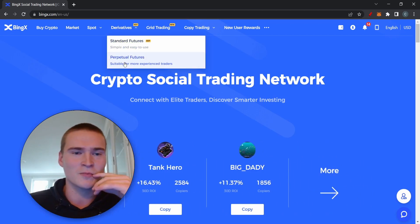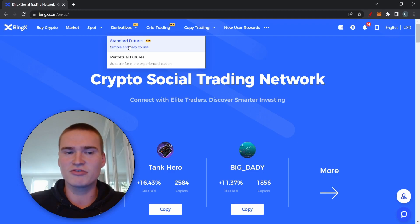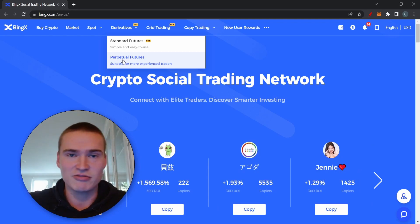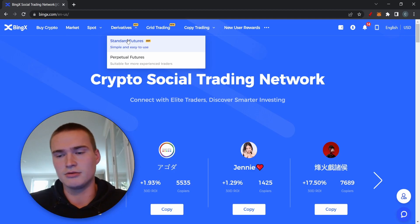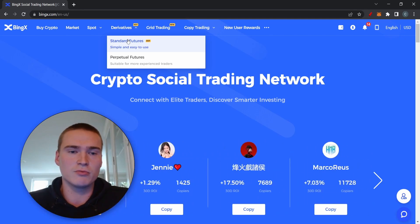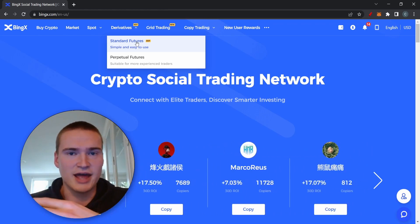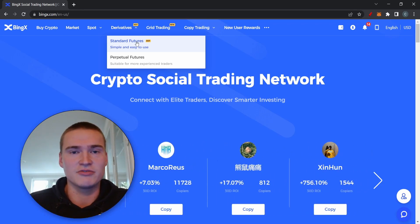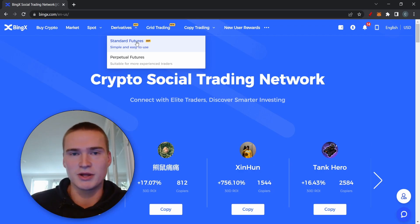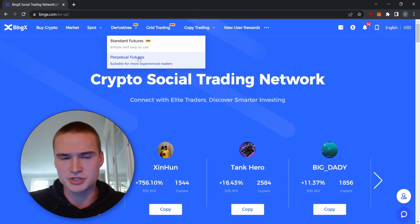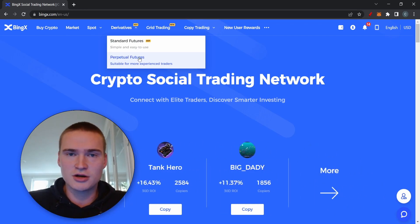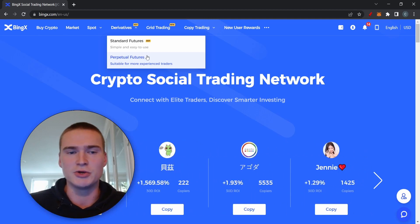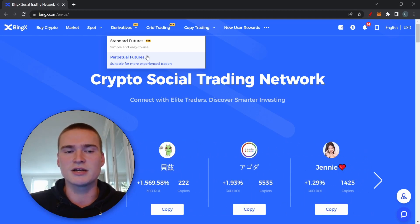On most exchanges you have standard futures and perpetual futures. We'll be talking about perpetual futures — perpetual means they run for an indefinite time. Standard futures have an ending time, for example tomorrow. At that time your position ends, and if the price went the direction you predicted you earn money; if not, you lose. We'll focus on perpetual futures.